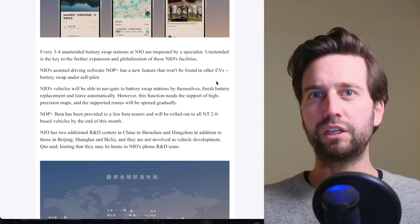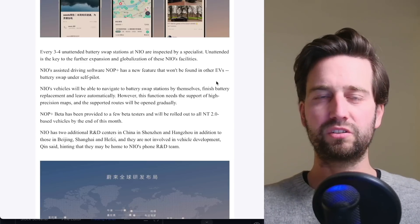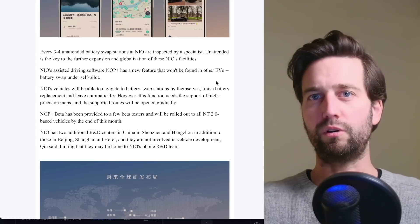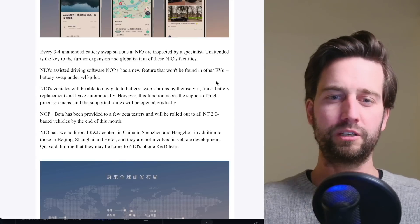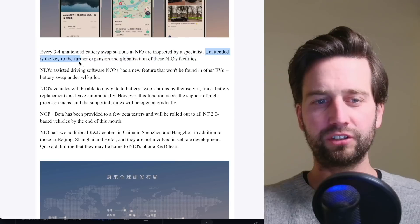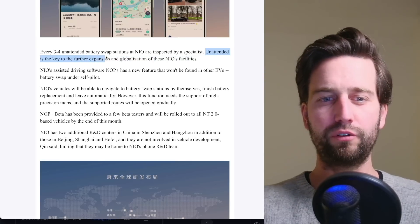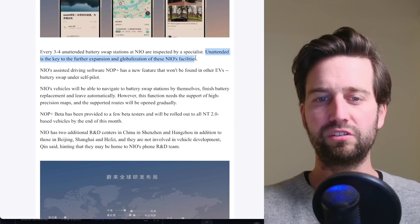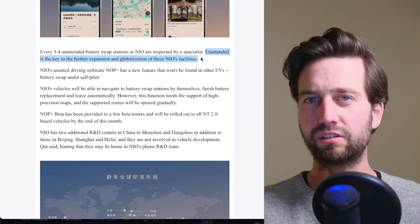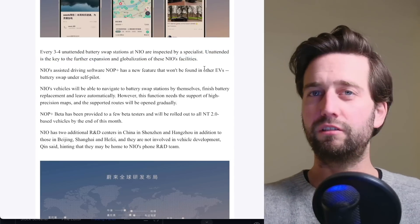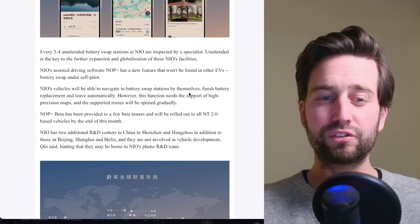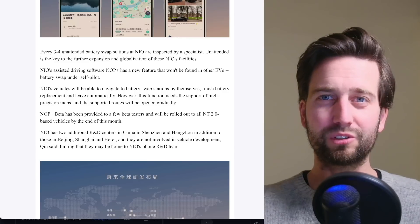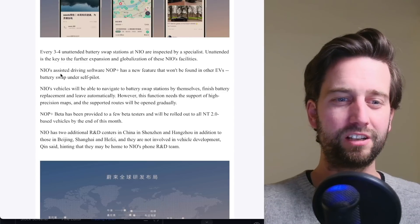Just somebody from time to time inspecting them. So that could be kind of a mobile service going between swap stations. And so unattended is key for further expansion and globalization of these NIO facilities. I would agree with that. That's already quite interesting, but further on, what he's also dropping here is that,